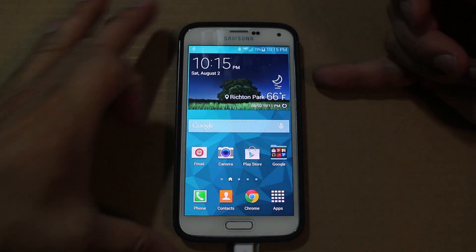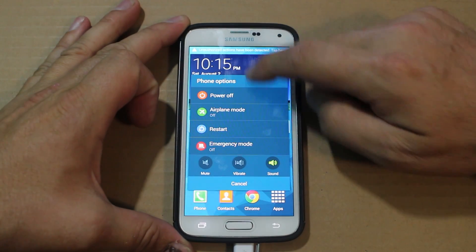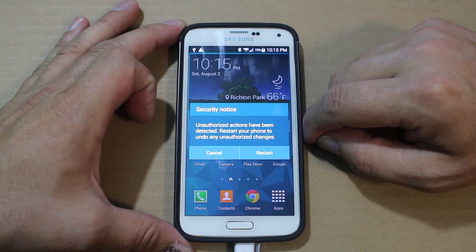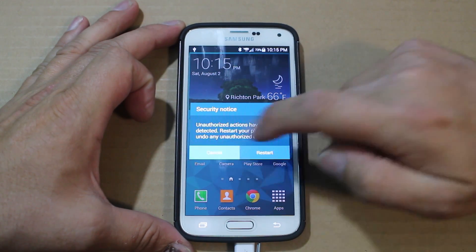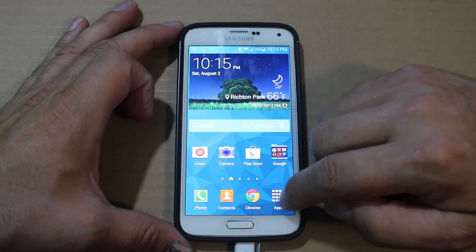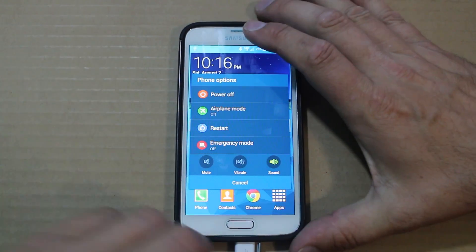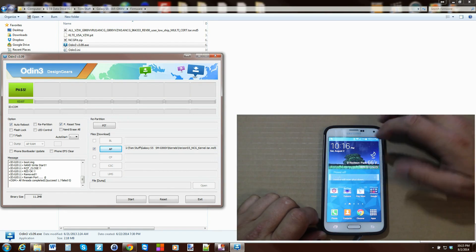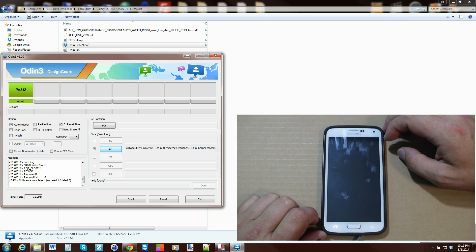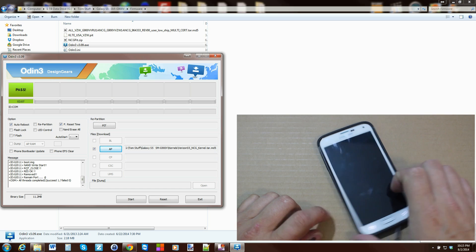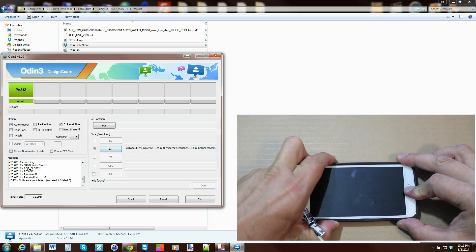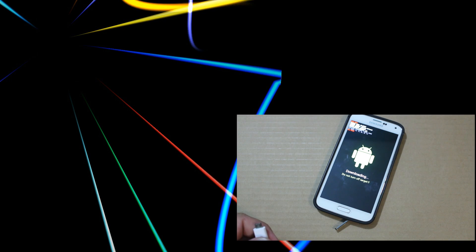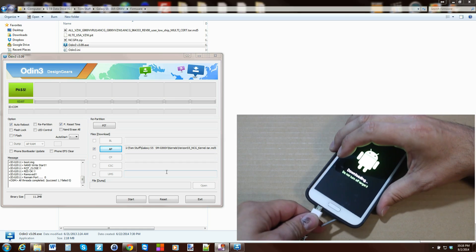Now for the last step. You may see a warning saying 'unauthorized actions detected' — go ahead and cancel that out. Now we're going to go back into download mode. Unplug your cable first, then power off the device. Get back into download mode by holding home, volume down, and power — then press volume up to select download mode. Plug the cable back in.